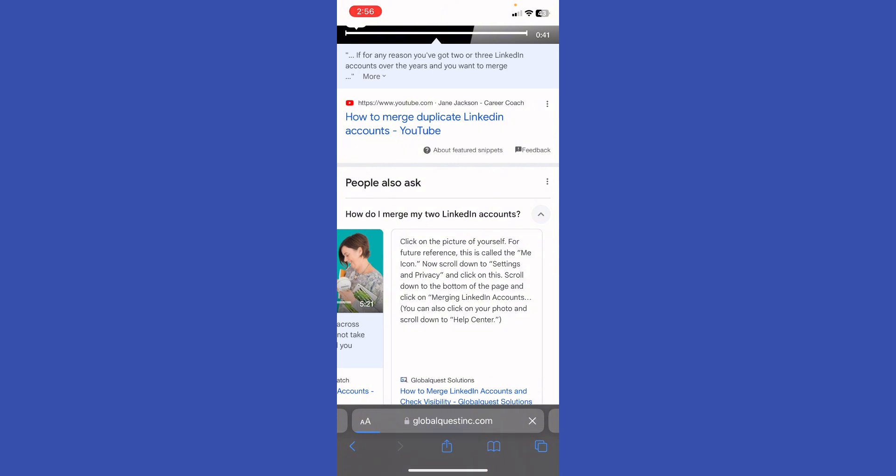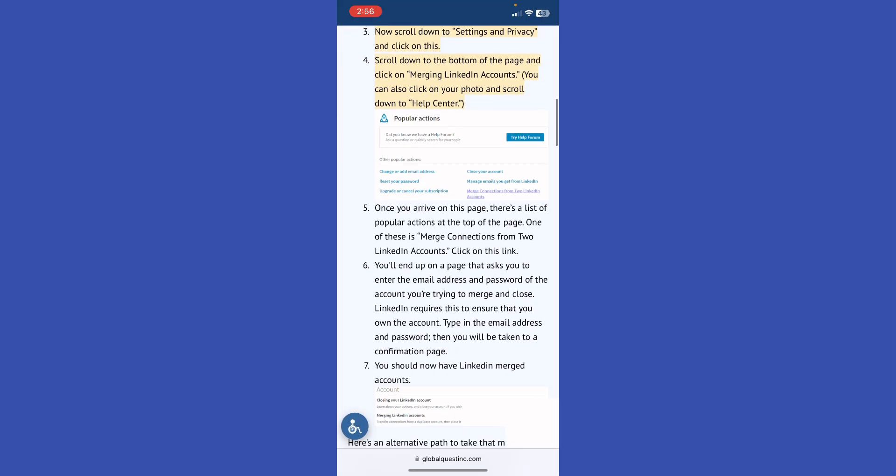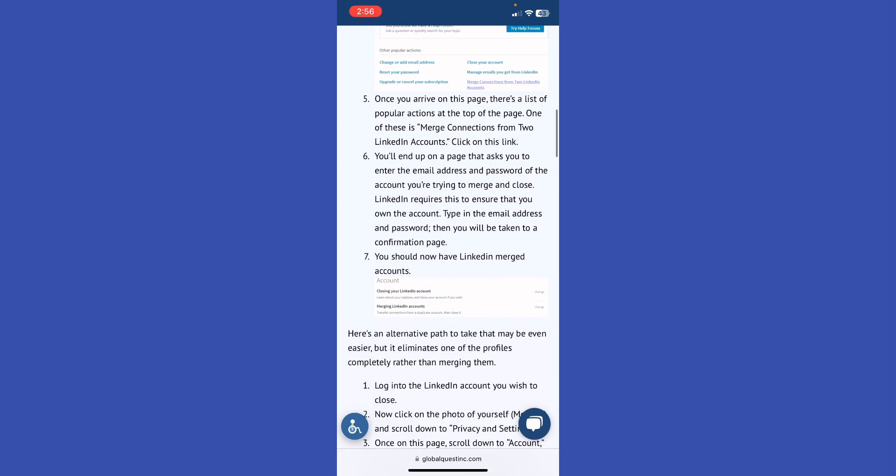So basically, this is how you actually do it. Then follow the on-screen instructions. Once you arrive to this page, there is a list of popular actions at the top of the page. One of these is merge connections from two LinkedIn accounts. Click on this link.